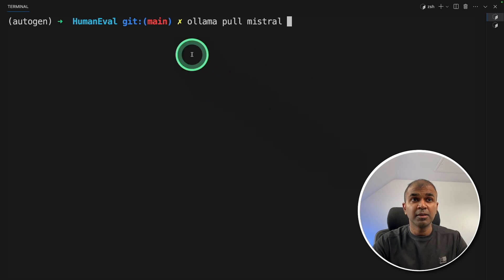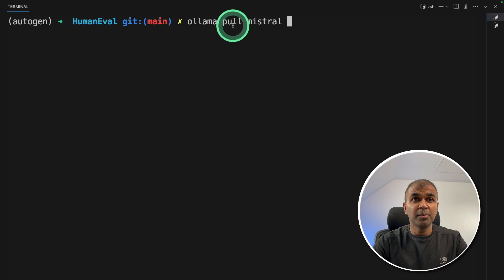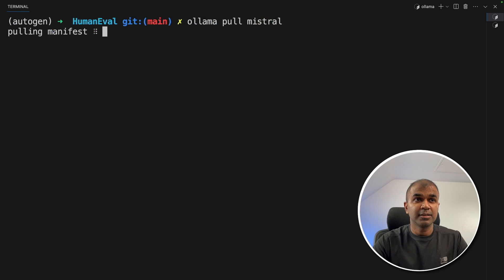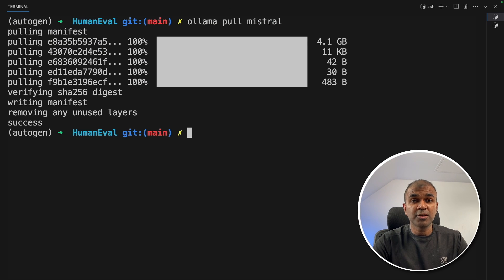To integrate Ollama, first download Ollama from Ollama website, then run ollama pull mistral and click enter. This will automatically download the mistral model. Once after it's downloaded...